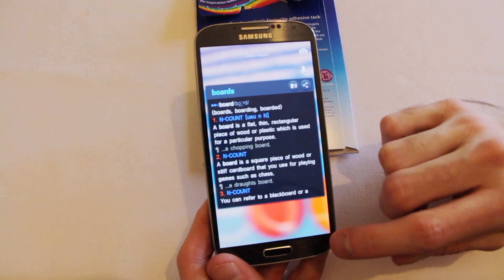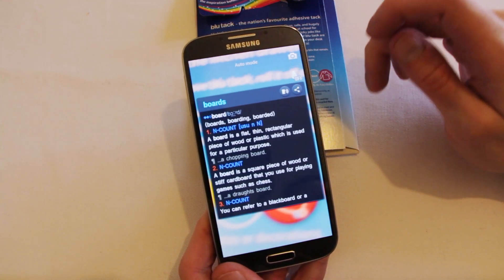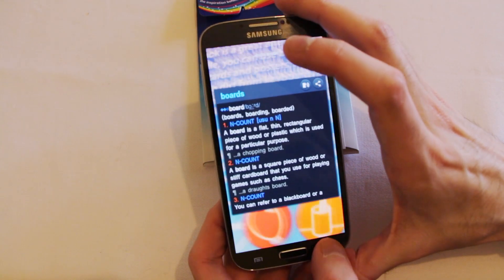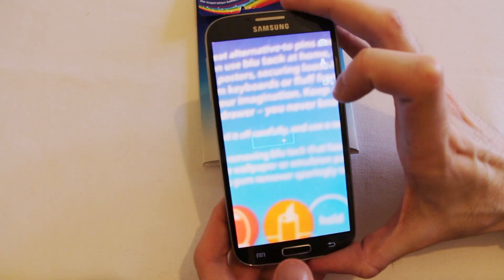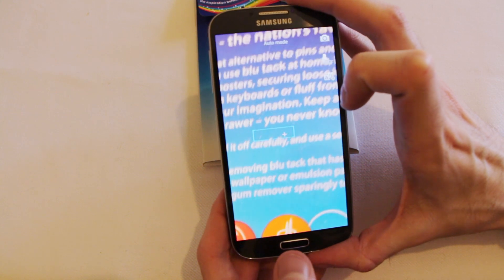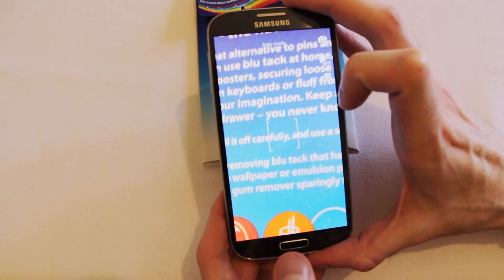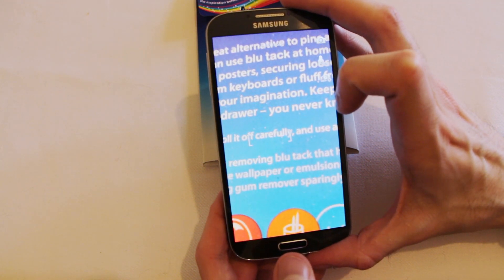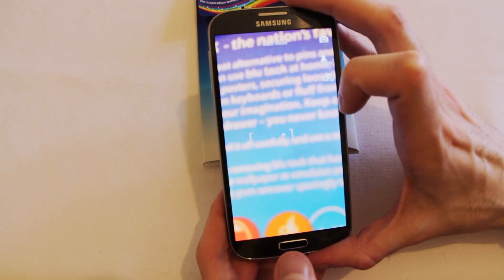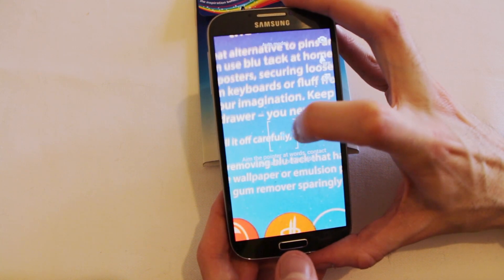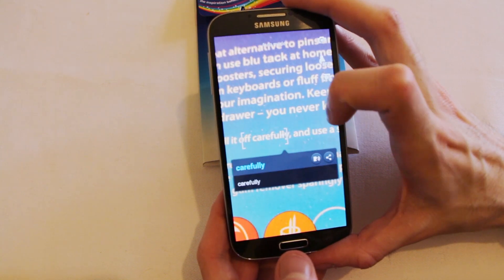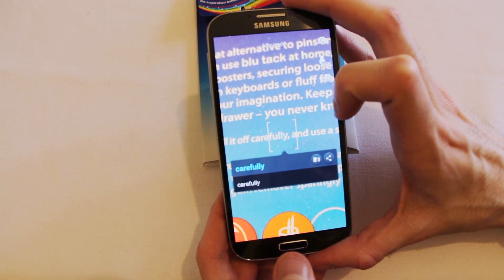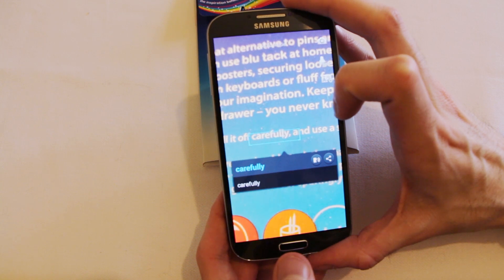Hi everyone. We're taking a look at one of Samsung's cooler apps released with this particular generation of Samsung phones. With the Galaxy S4 they've got a system called Optical Reader, and the idea behind Optical Reader is to work with printed text in a slightly different way.